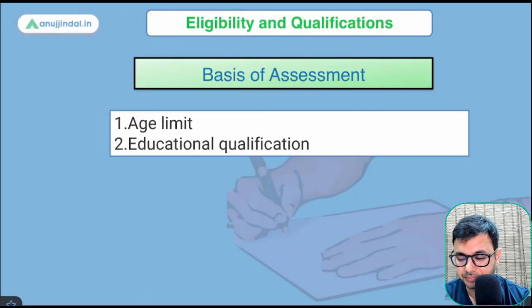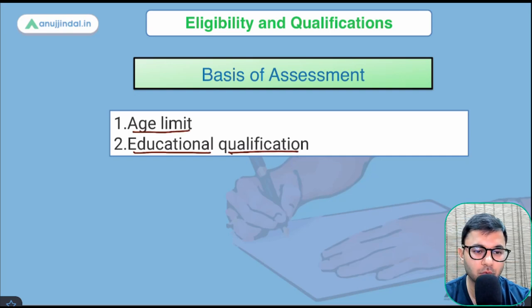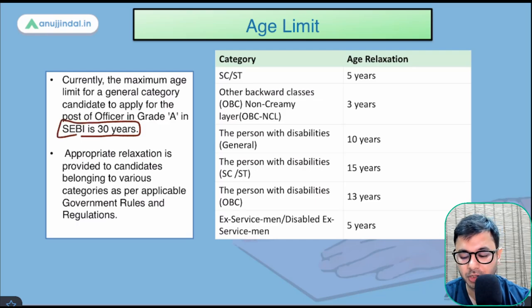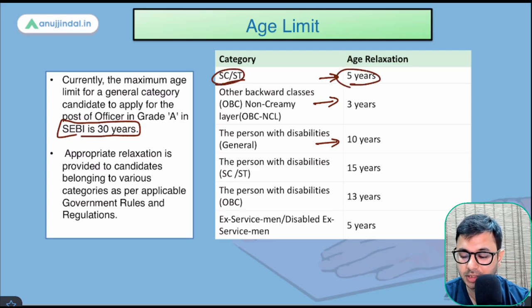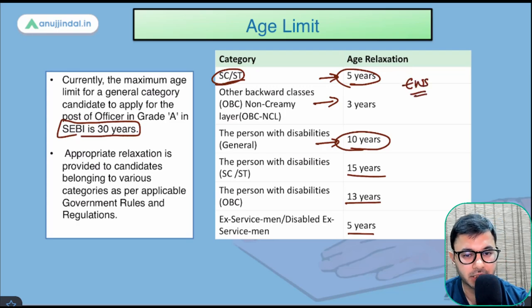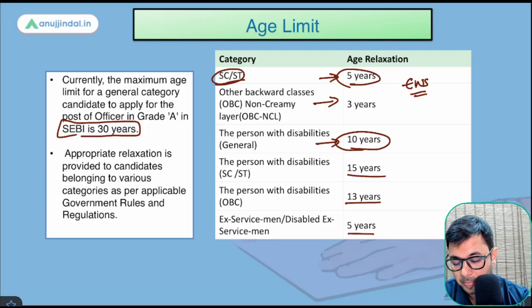Eligibility has two major criteria: age limit and educational qualification. The maximum age limit is 30 years for general/unreserved candidates. For SC/ST there is a relaxation of 5 years, for OBC 3 years, for PWD 10 years. PWD plus SC/ST can combine to get 15 years relaxation, OBC plus PWD gives 13 years. For ex-servicemen it is 5 years. There is no relaxation for EWS category, and no relaxation for experience.